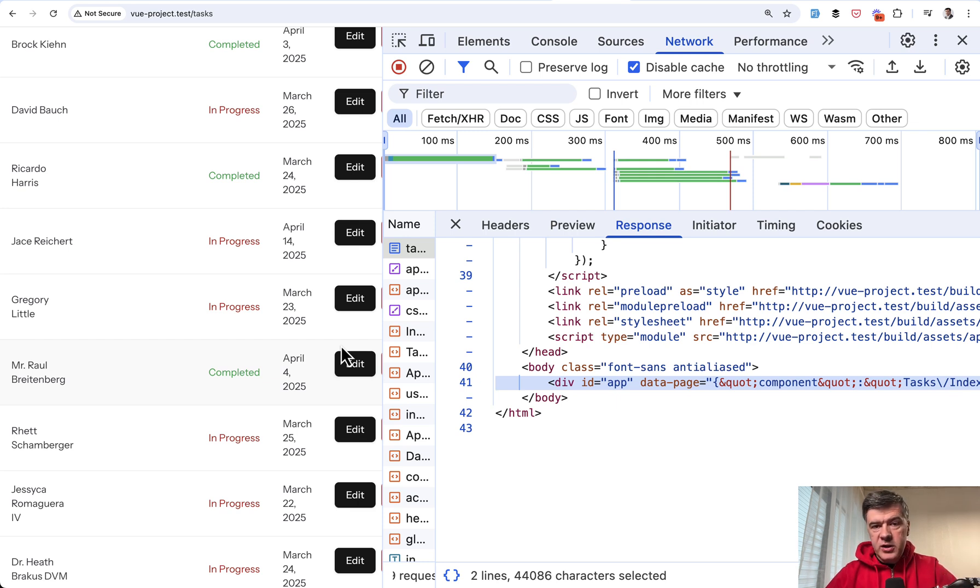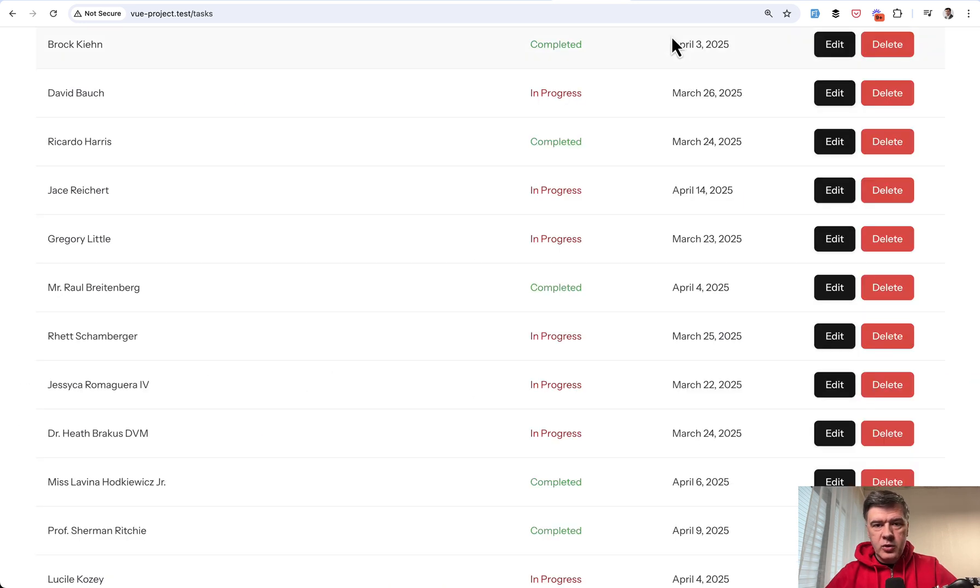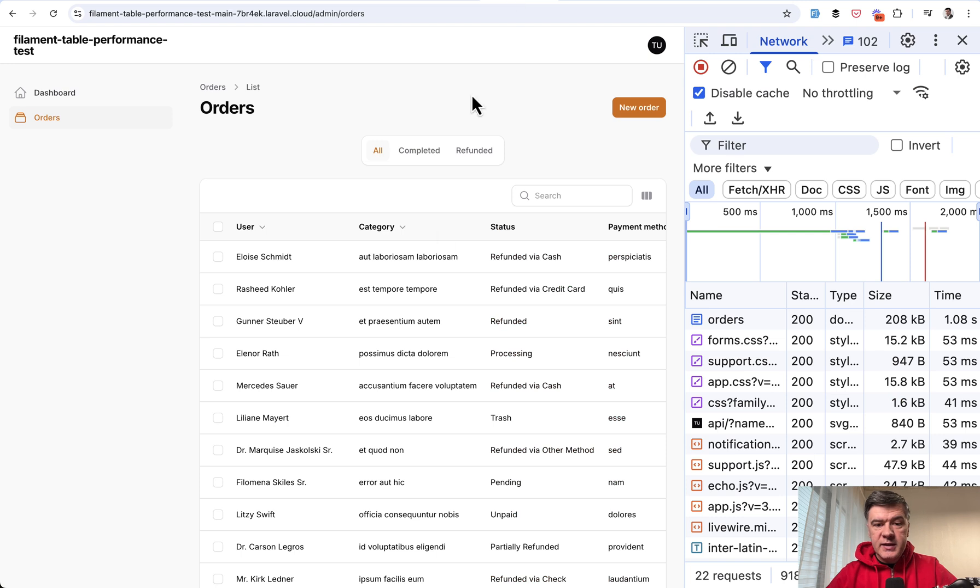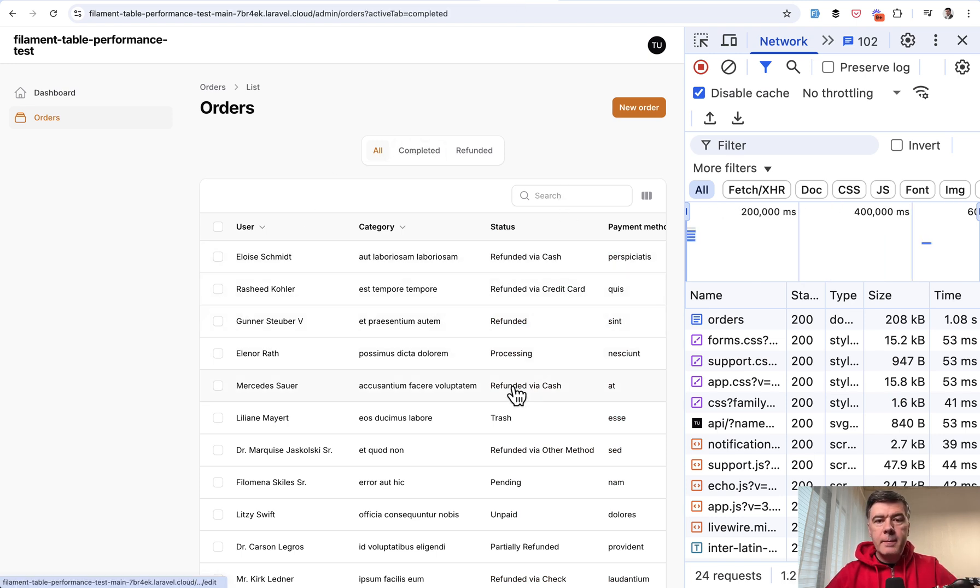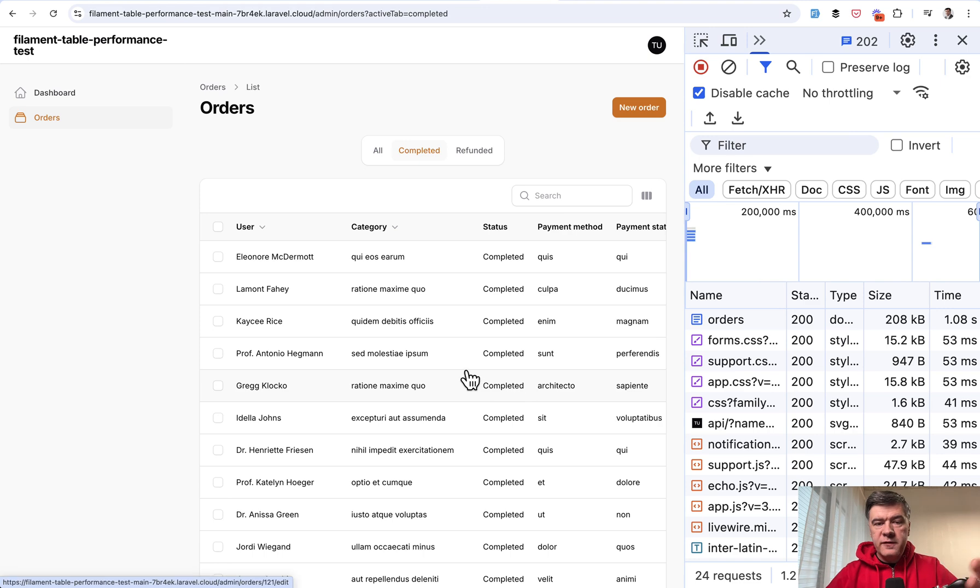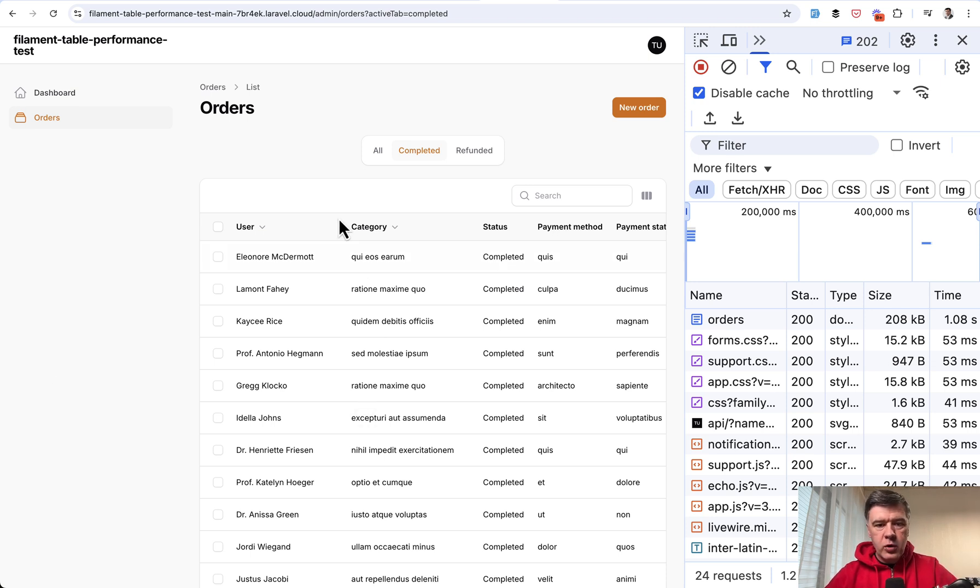So that's why by definition, simple tables are, of course, faster than filament. That said, with filament, you have data tables, so you can search, you can click tab. So much more functional with Livewire under the hood.